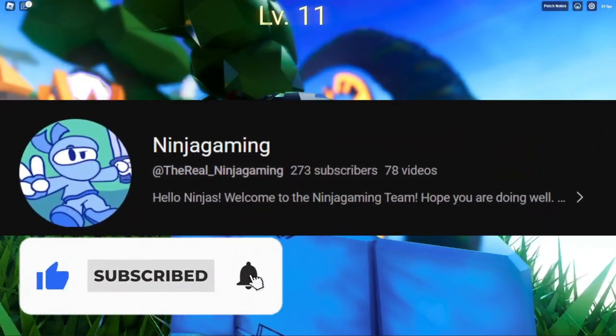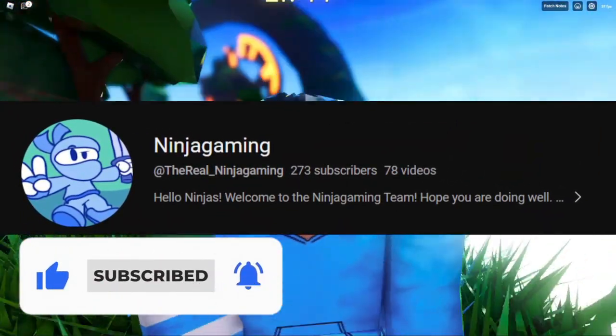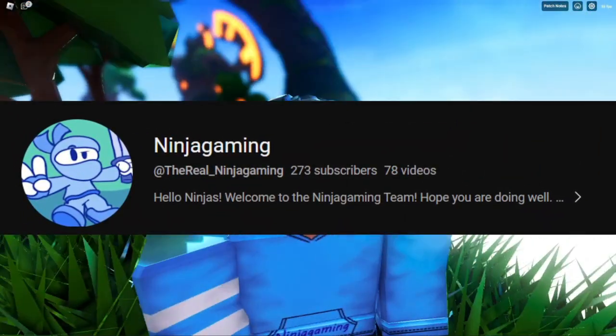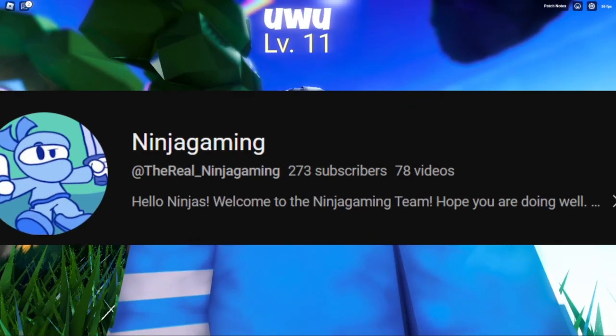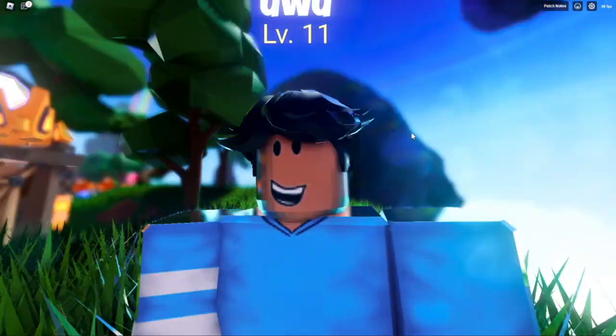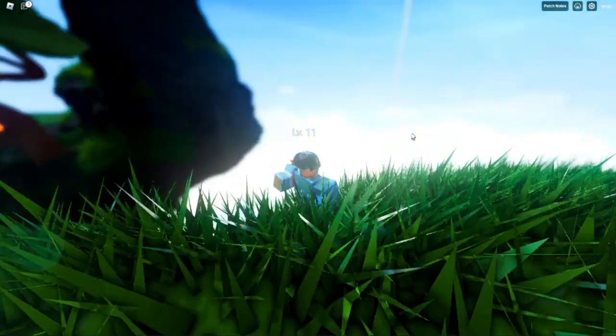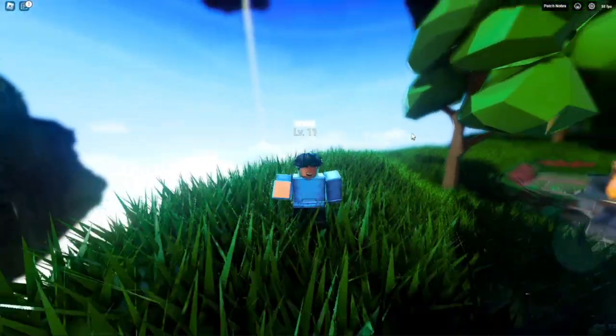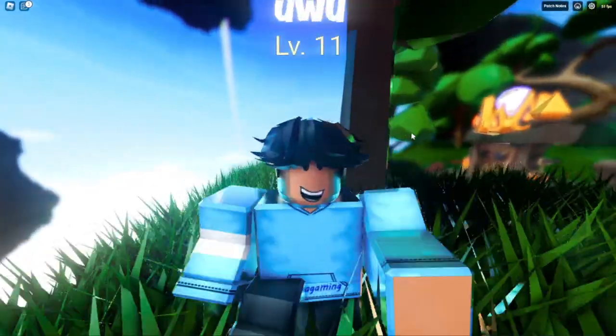Please like and subscribe for more tutorials like this. We're getting really close to 300 subs, so please go like the video so more people can see this, and subscribe so we can hit our goal. I'll see you guys in the next one — peace!